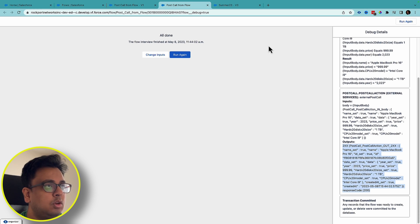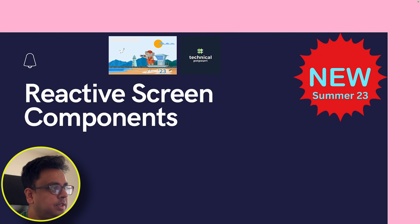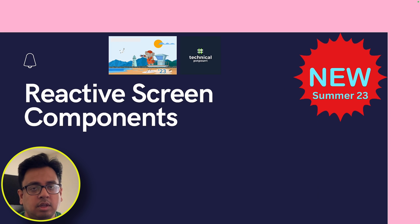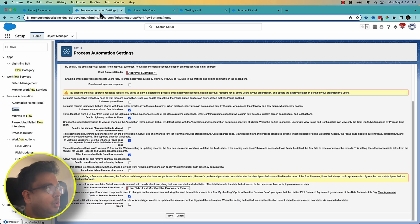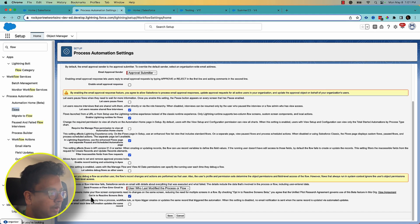With that I'll go to the next feature — how you can create reactive screen components. Let's see that in a Summer '23 release org. The first thing you need to do is go to Settings, then Process Automation Settings, and at the very end of the page you will find an option called 'Opt in to the reactive screen beta'. You need to enable that.